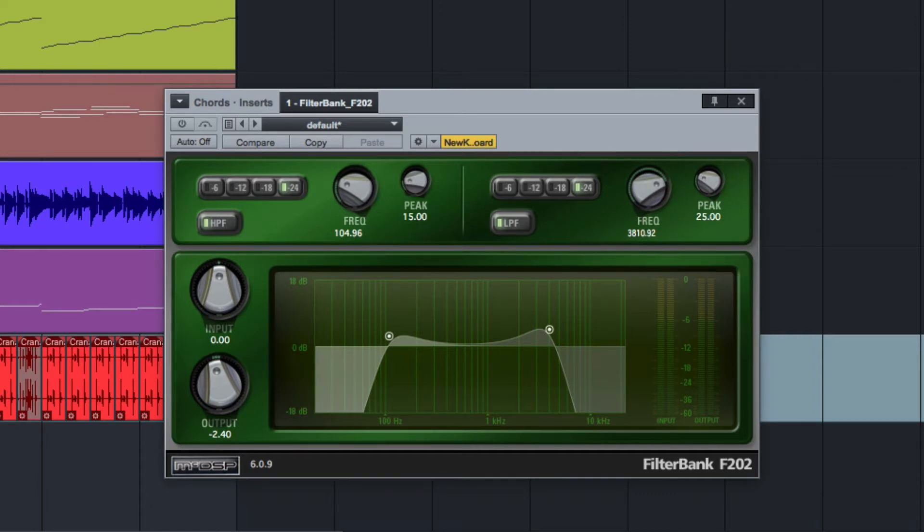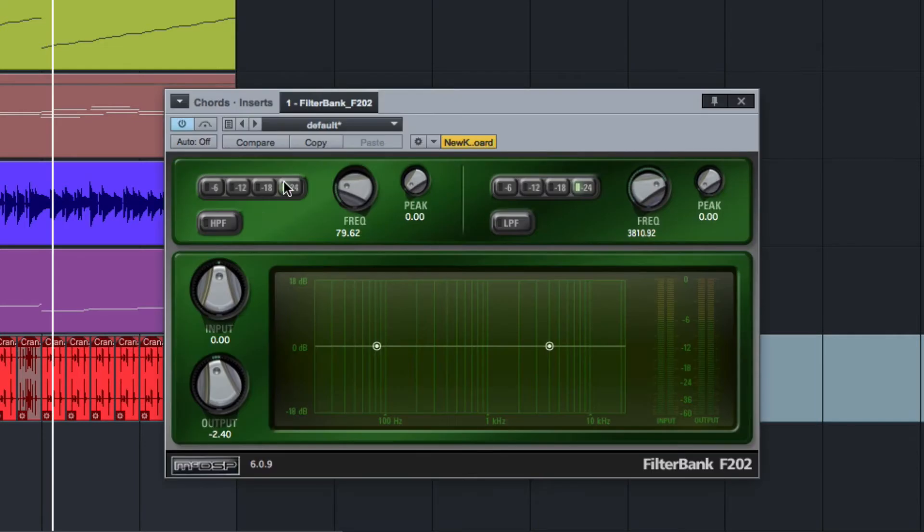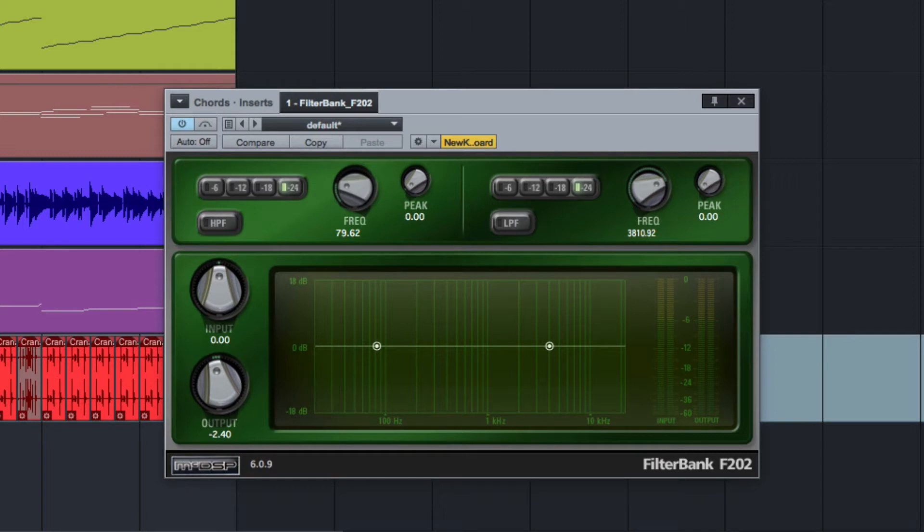For example, I've got some guitar chords here on this channel and let me open up FilterBank on that channel. So let's show you on this electric guitar, let's go from here, these chords. First we'll use it with that and then I'll bring it in and show you what I mean.